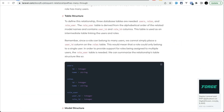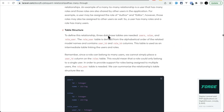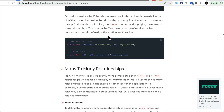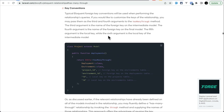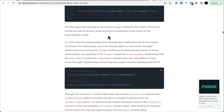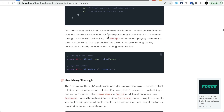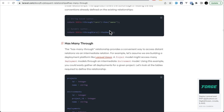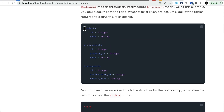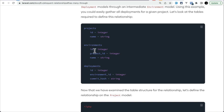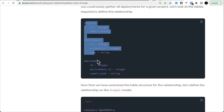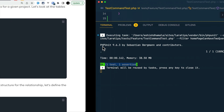Now let's move to the third thing: the pending `hasManyThrough` relationship syntax. In the Laravel documentation we have `hasManyThrough` — for example, a Project can have many Deployments through Environments.